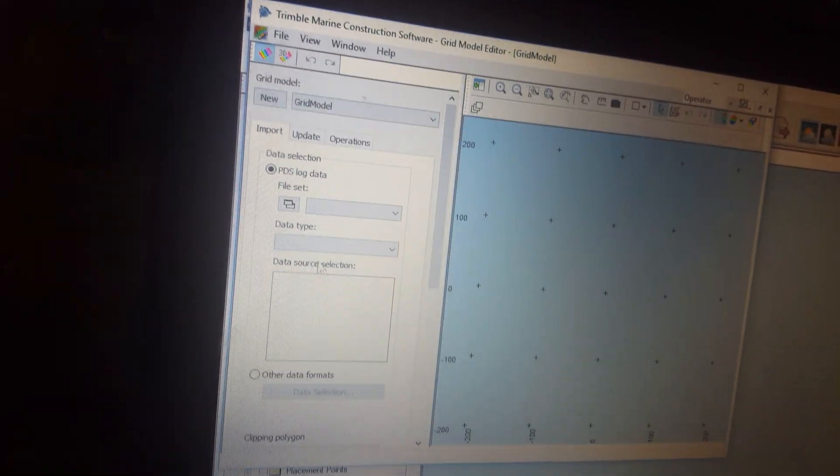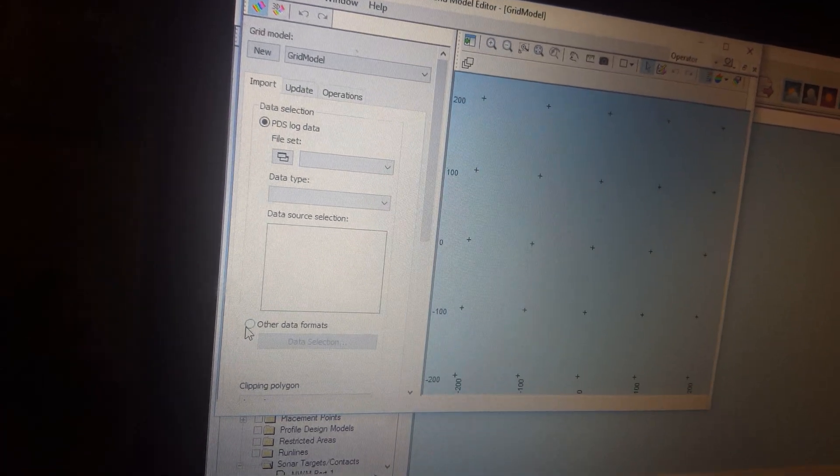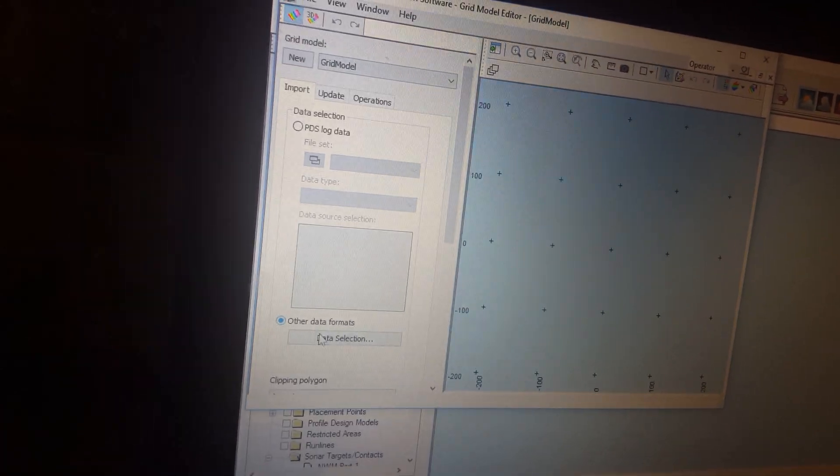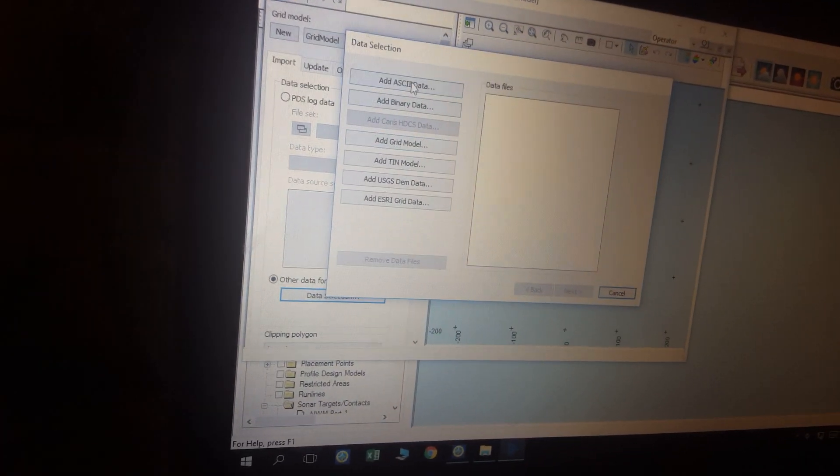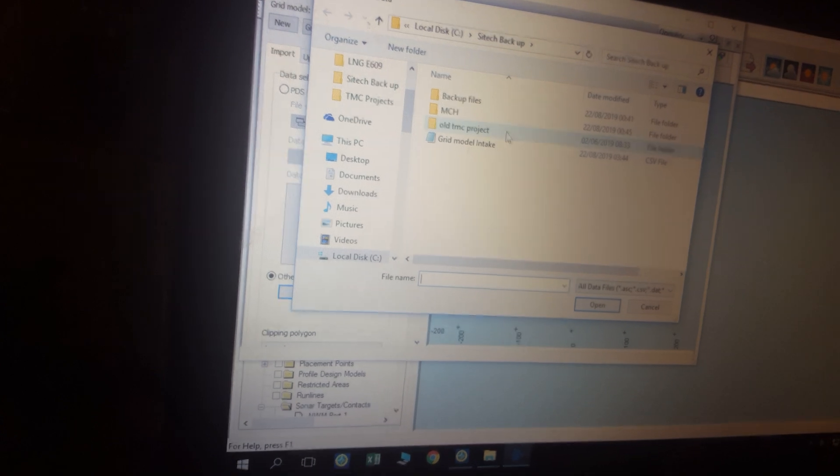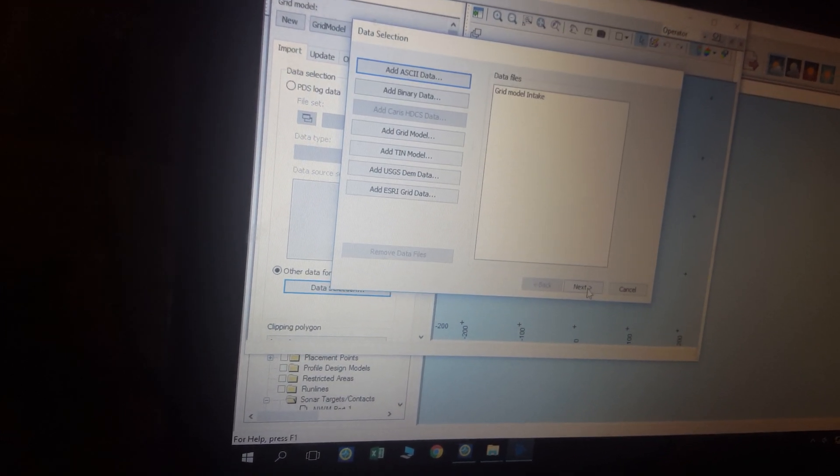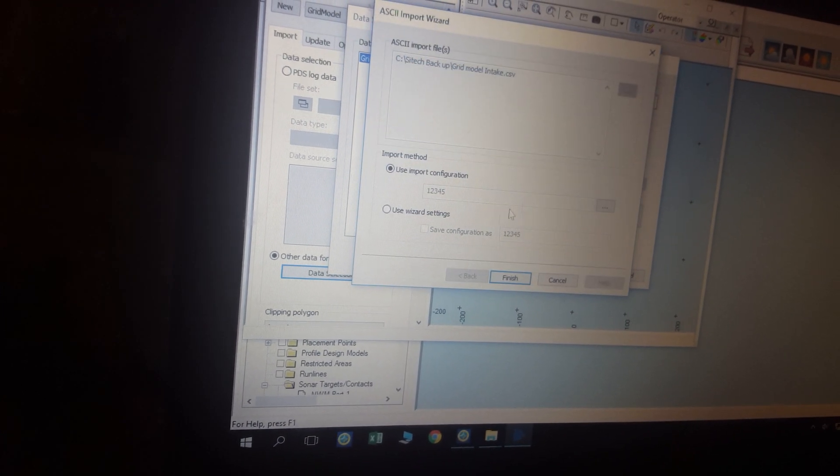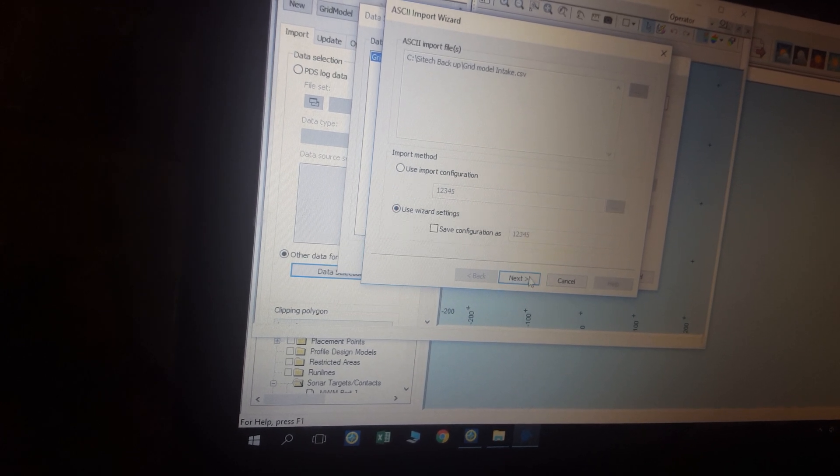Get this, then you go to other data format, create data ASCII. The model in tech, next, ASCII wizard, use wizard.